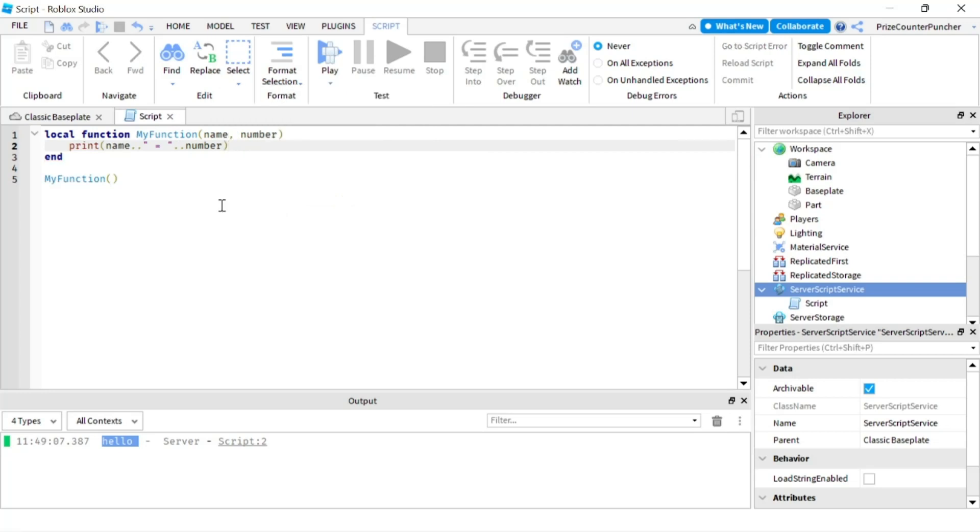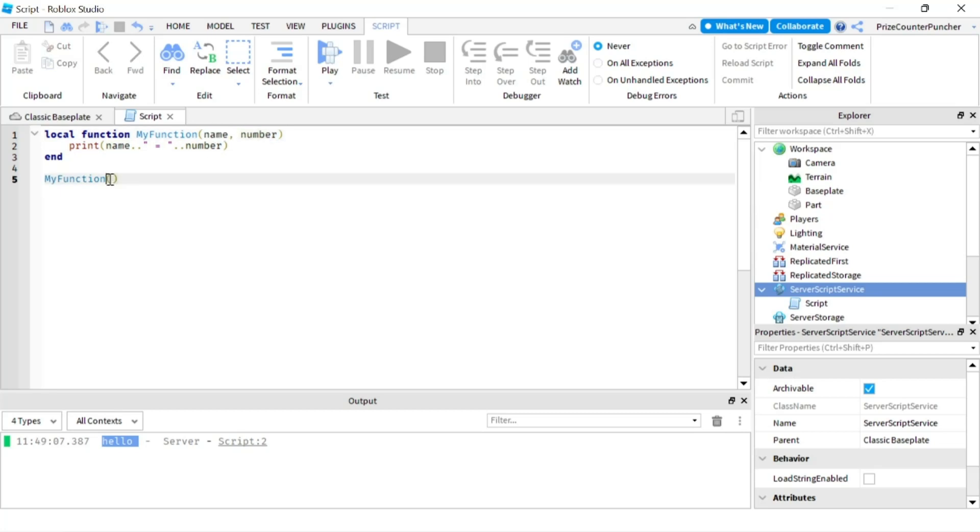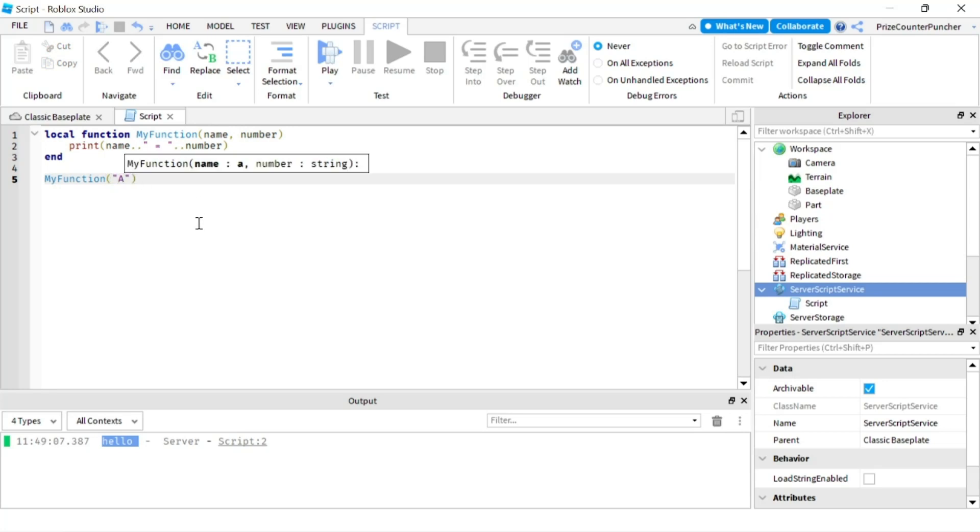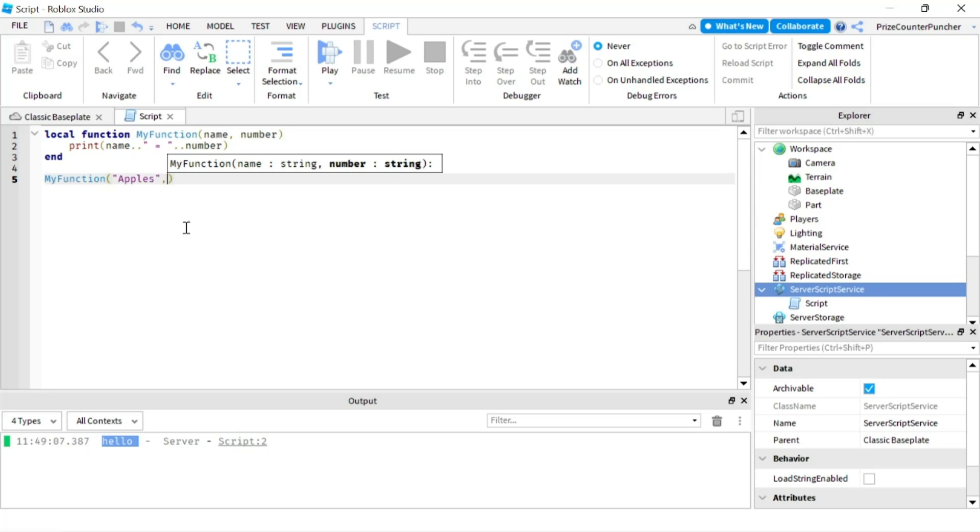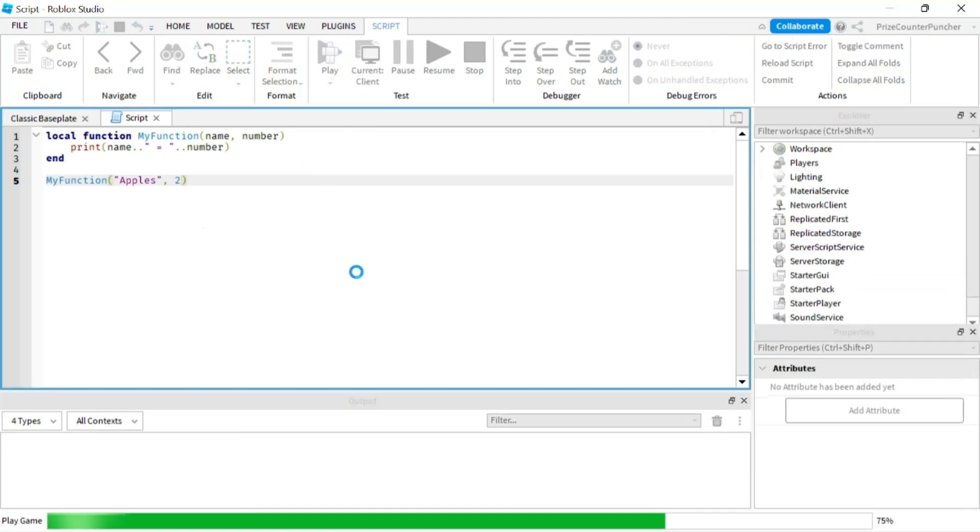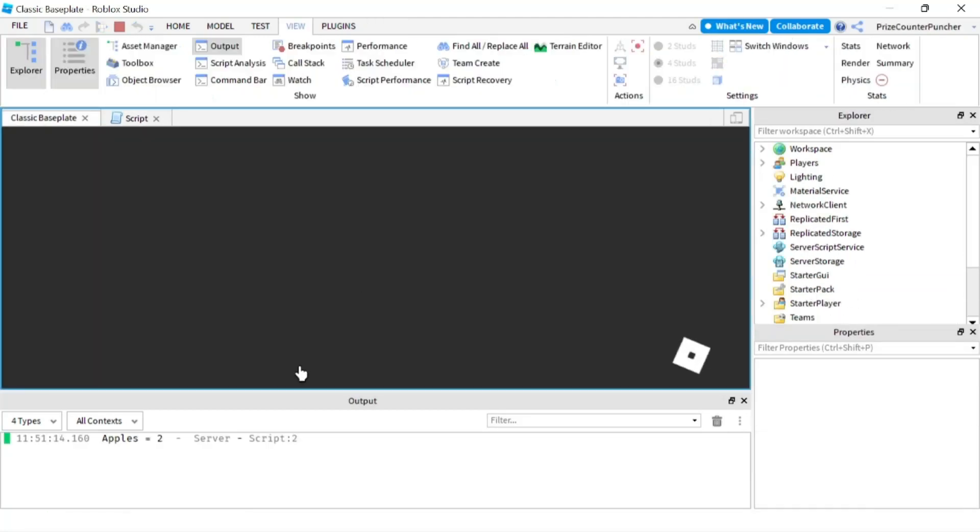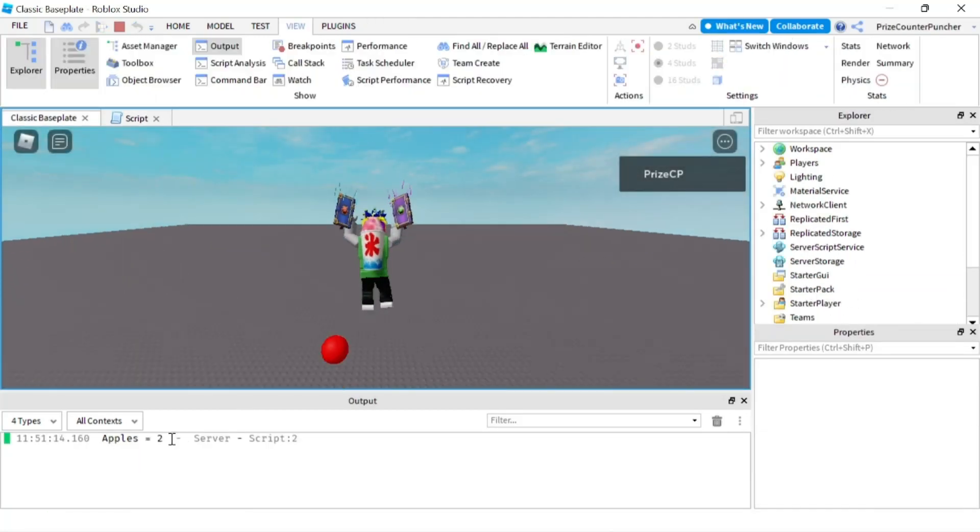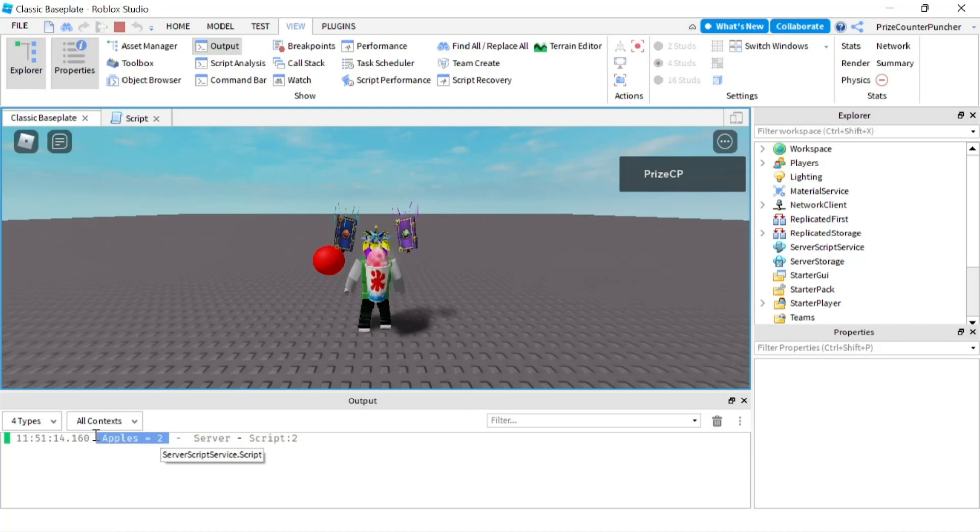All right so when I call my function I'm gonna have to pass in these two parameters so let's say if the name is apples and the second parameter, I'm gonna use the comma to separate the parameters and the number is gonna say two. So now if I press play and there it is you can see it says apples equals to two.